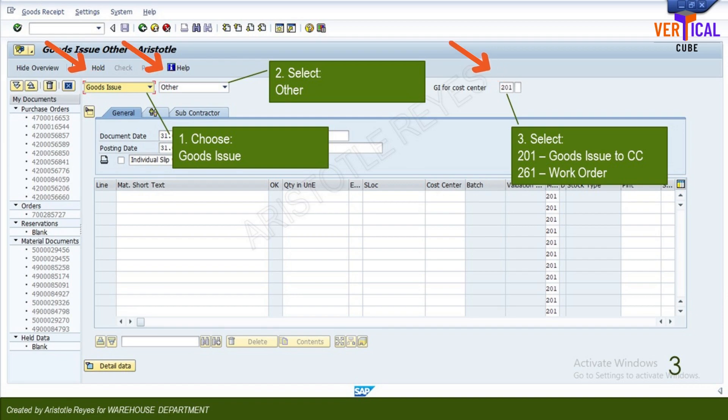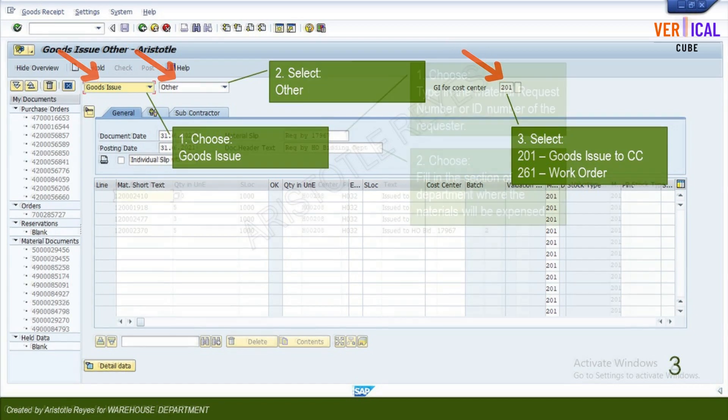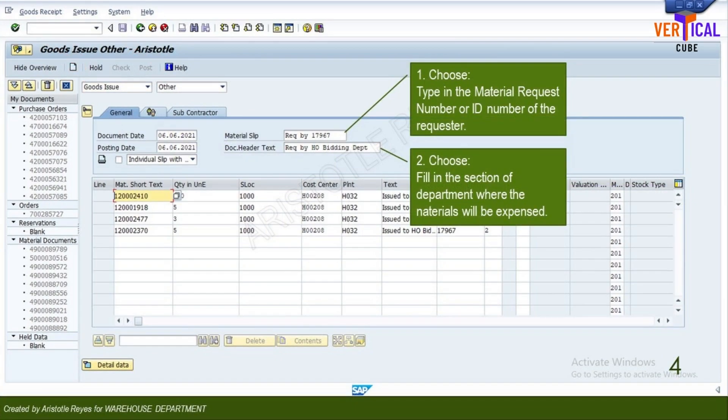In the general tab header, type in the material request reference number. Type the section or department which is receiving the materials. These fields can be standardized.